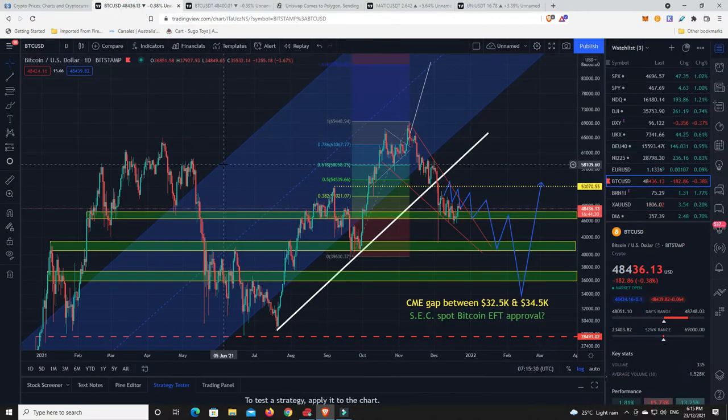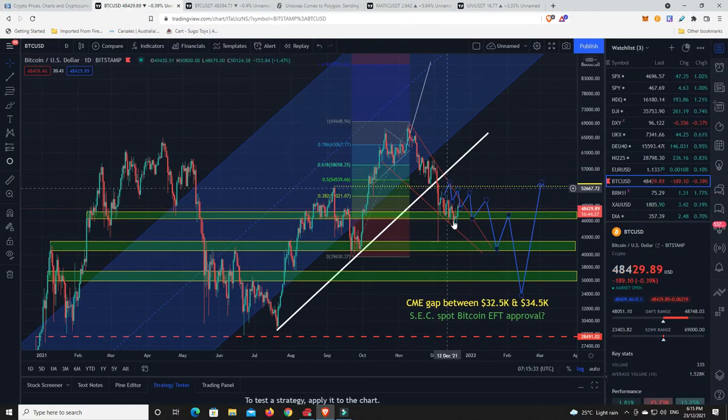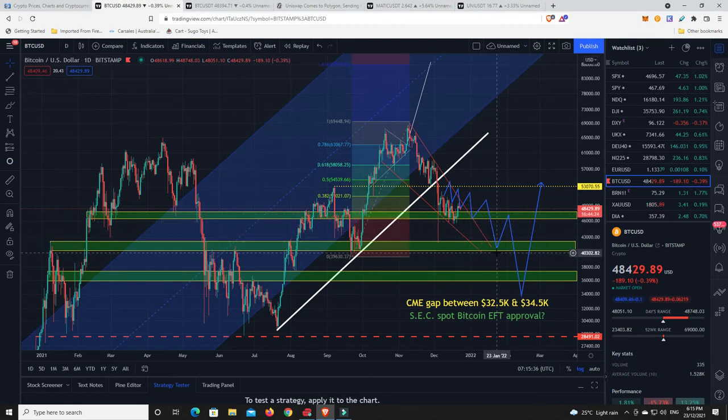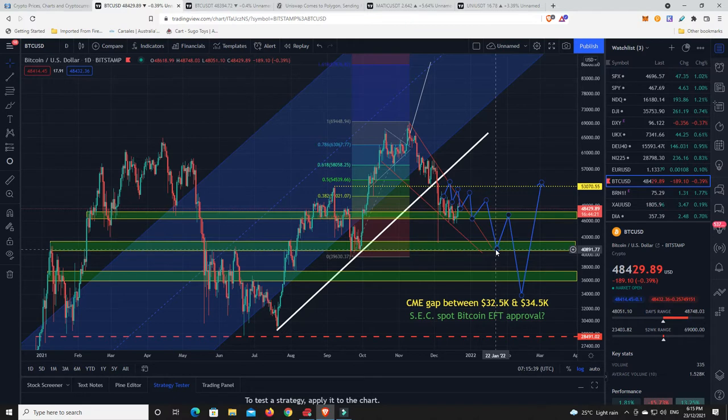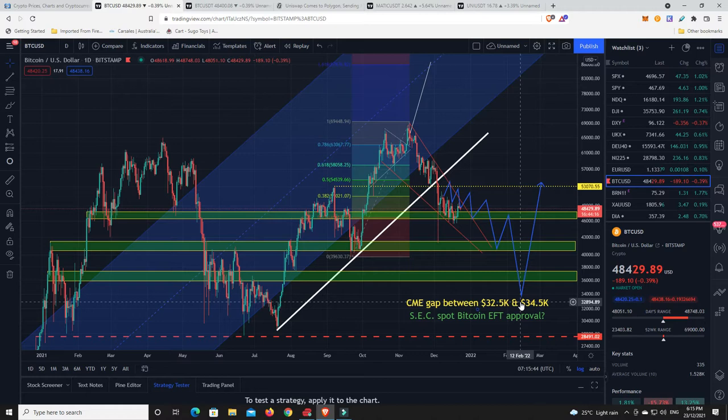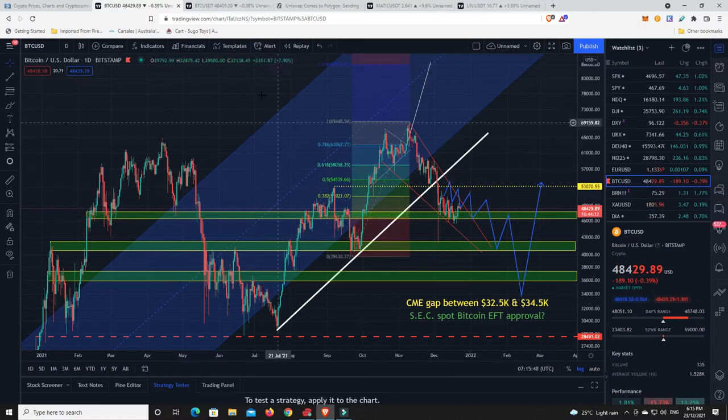What I want to do is have a look at the Bitcoin chart. On the daily, like I said, I think chances are we come down, and I still think we most likely are coming down into this range here. That really is the question.